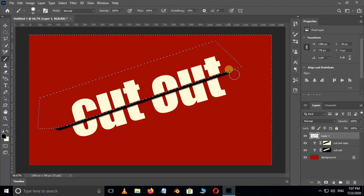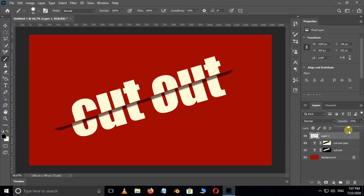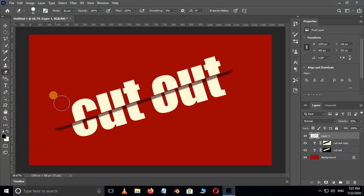Hit Ctrl+D to deselect. Decrease the opacity value to 50%. Take the Eraser tool and erase the unwanted shadows like this.